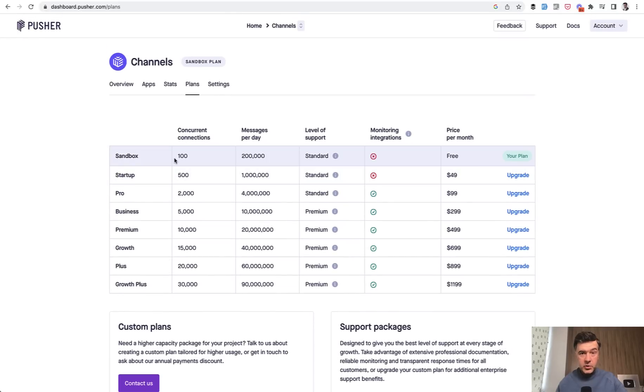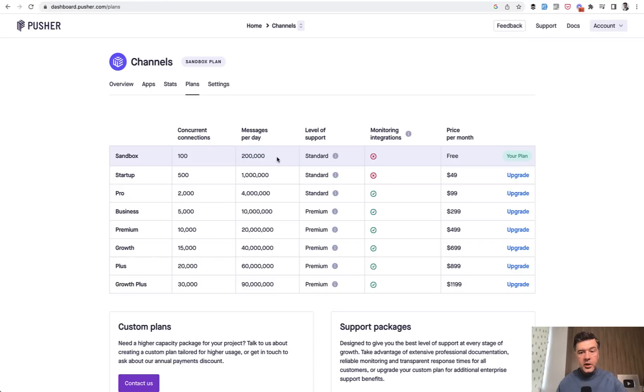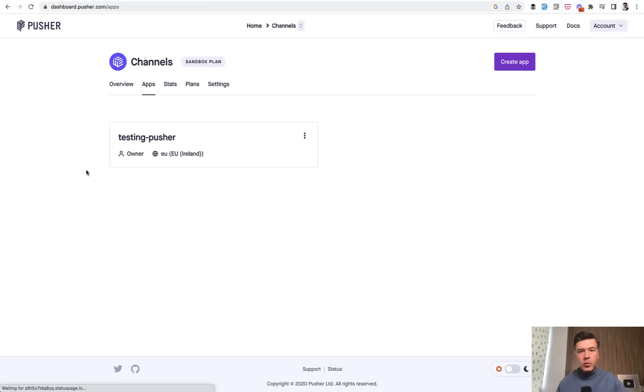Sandbox, which I'm using here for this demo, has 200k messages per day, which is still huge. But if you get more than that, then the pricing starts at $49 per month. When you create your pusher account, you create your application.